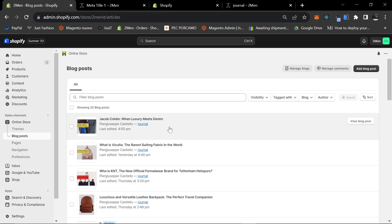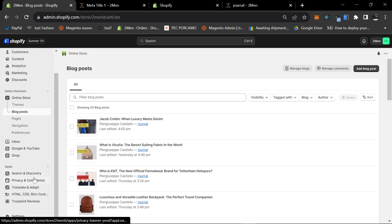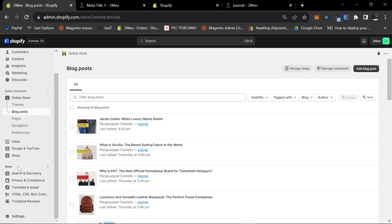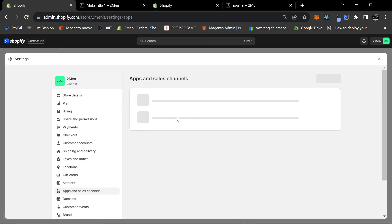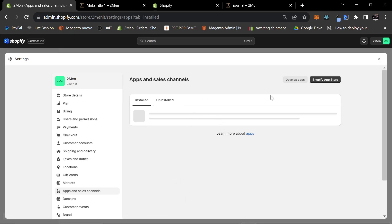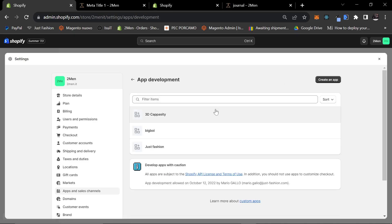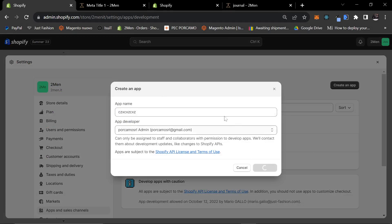For this to work, you are going to need an app on Shopify, so let's start with that. Go on Shopify and find Apps. Click on Apps and Sales Channels Settings, then click on Develop Apps right here. Then you need to create a new app — the name doesn't really matter.